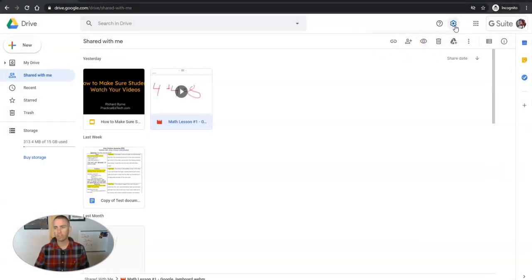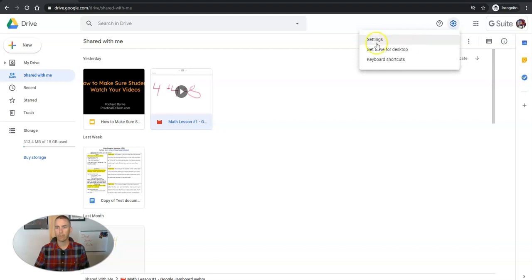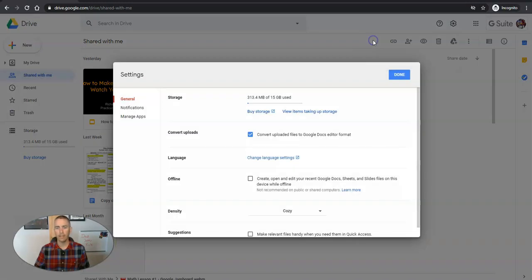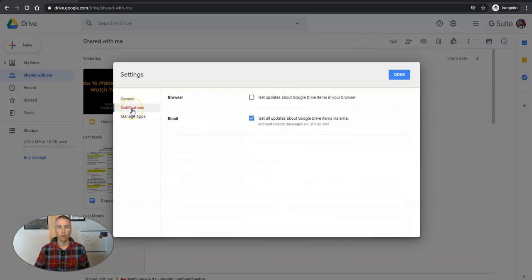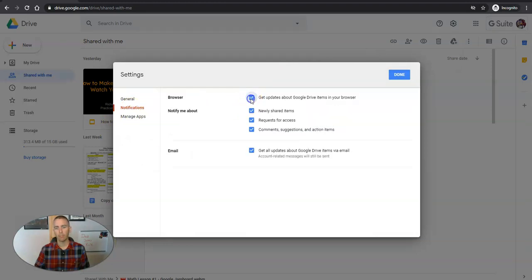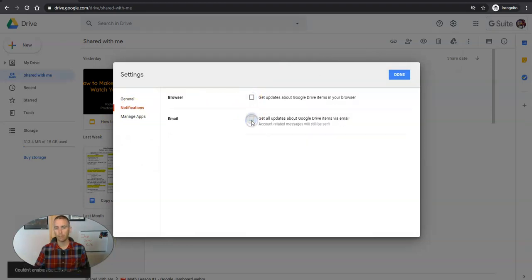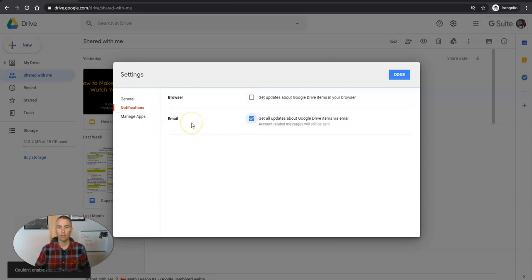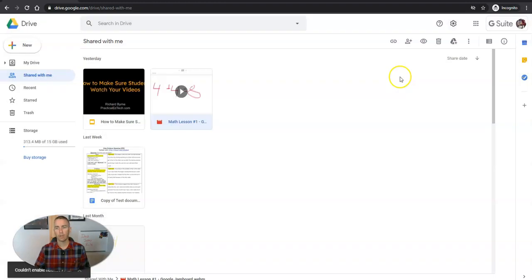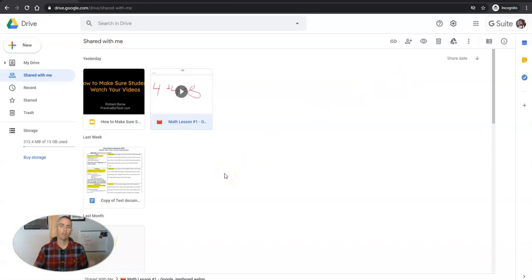I'm going to go up to Settings and in the settings we'll select Notifications. You can see here I can get browser updates or I can just get email updates or turn them off altogether. I'm just going to get email notifications. Now that applies to everything in my Google Drive.